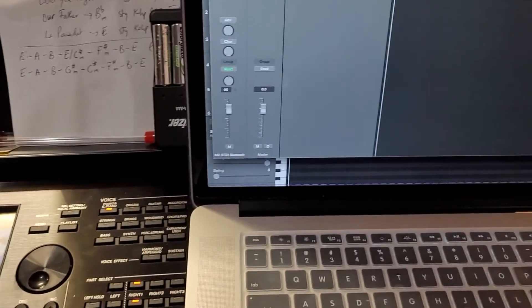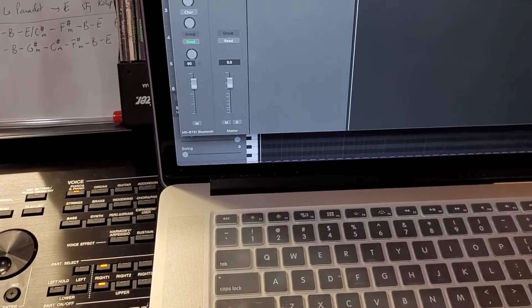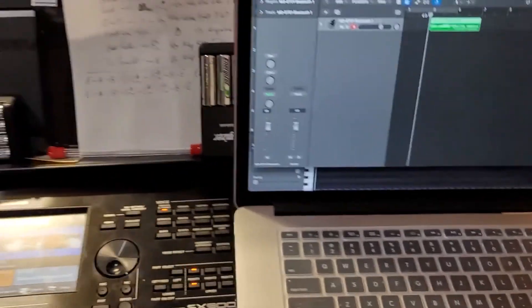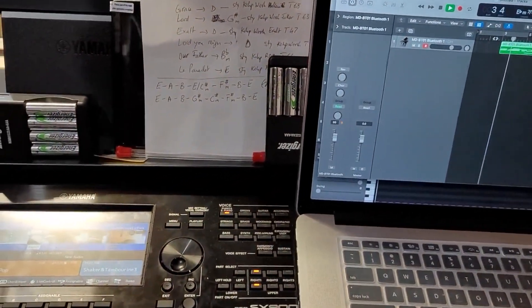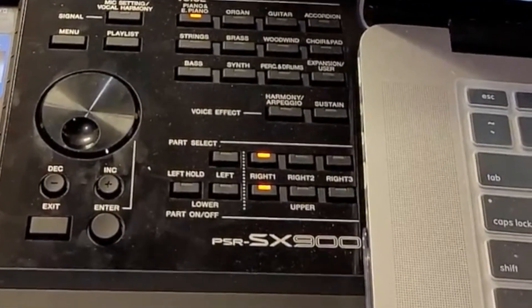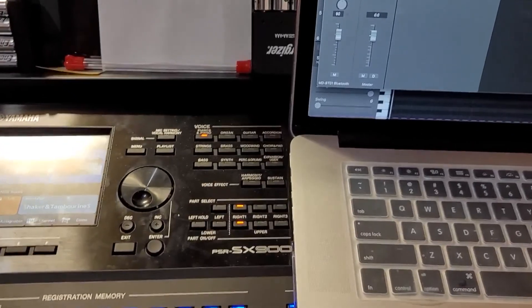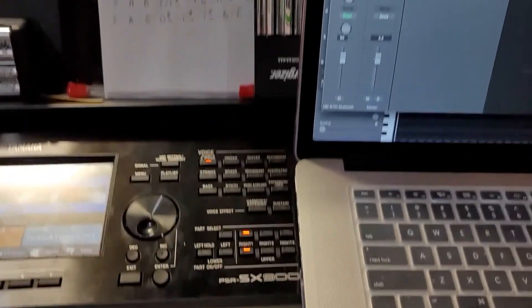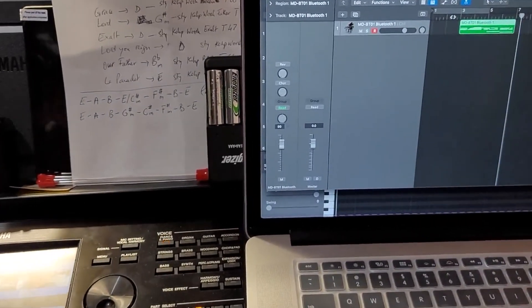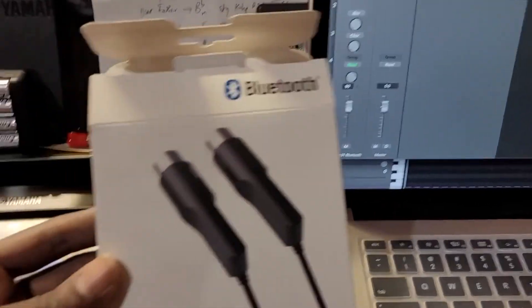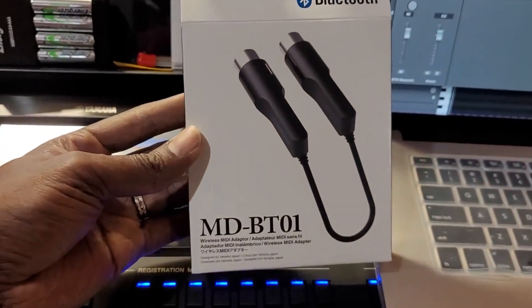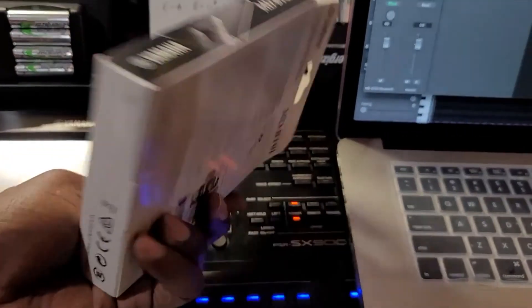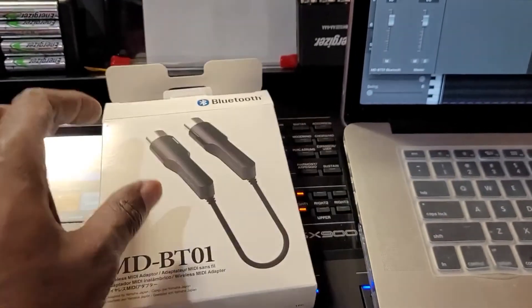And I hope this video helped. This is a device which is actually helpful in order to connect your Yamaha. I have a Yamaha PSR-SX-900 and the device is called MDBT-01. Hope that this video helped somebody and have a good day. Bye-bye.